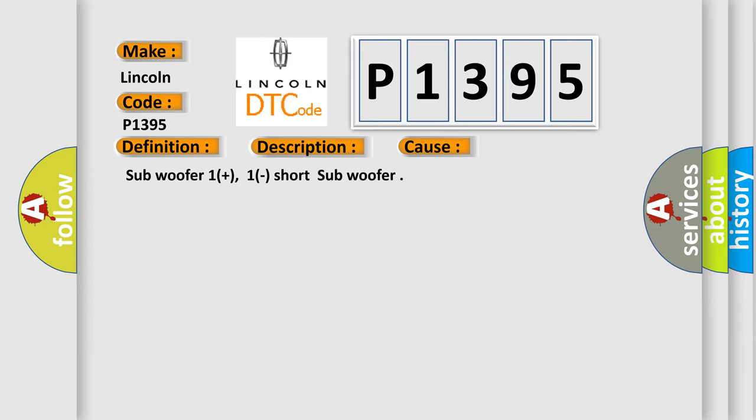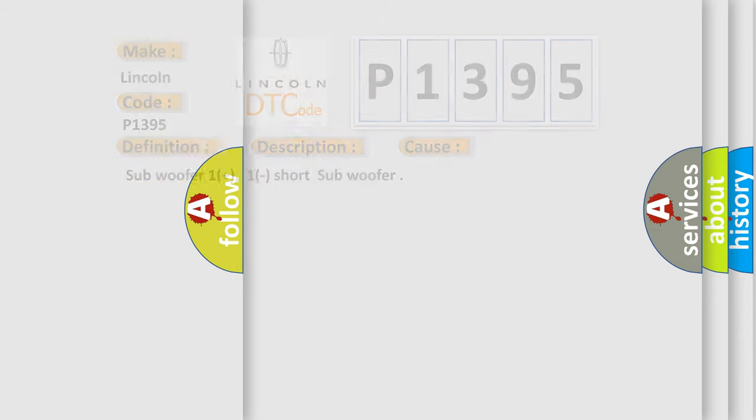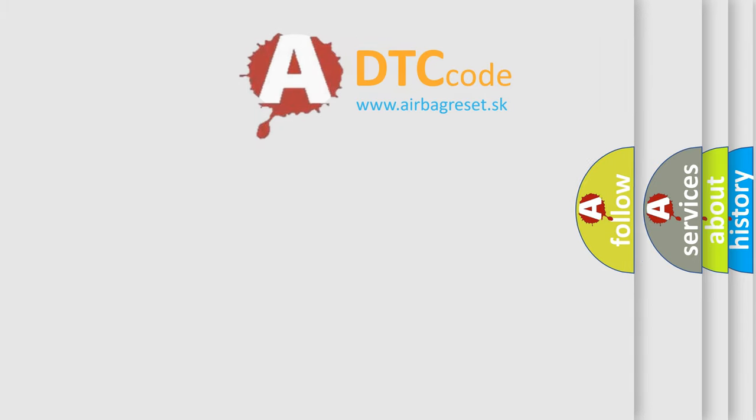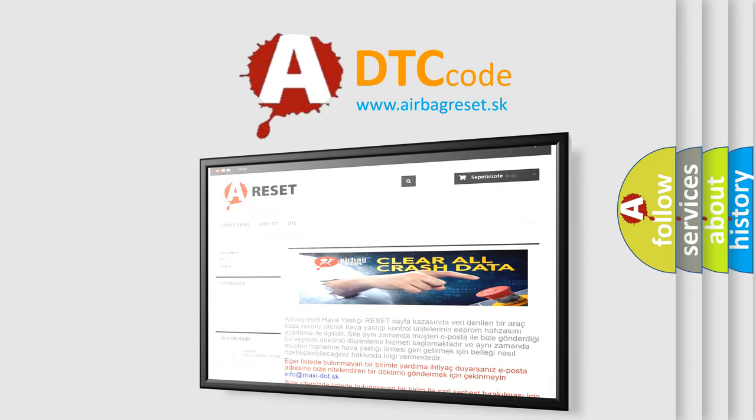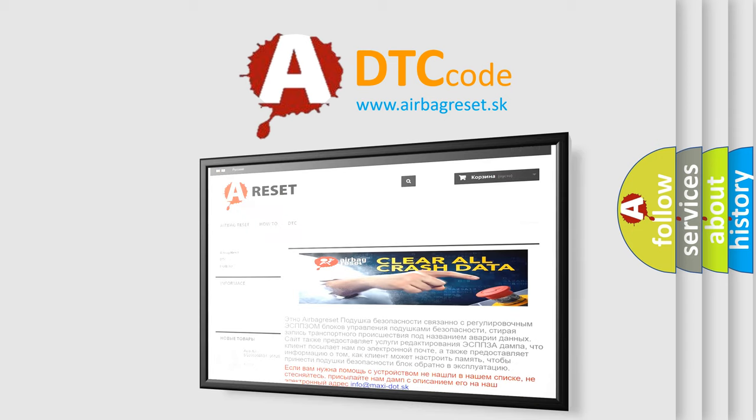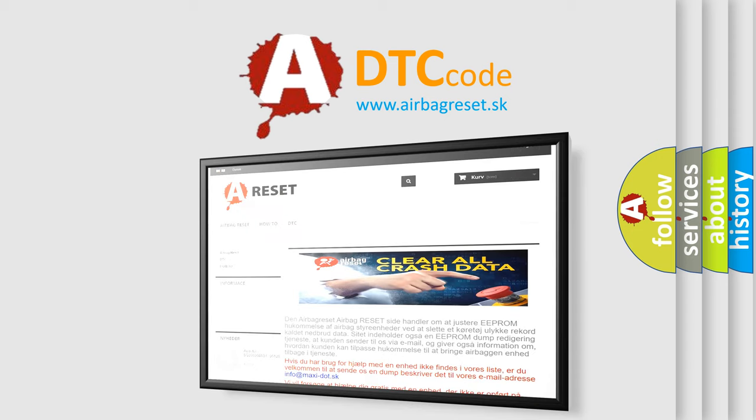The Airbag Reset website aims to provide information in 52 languages. Thank you for your attention and stay tuned for the next video.